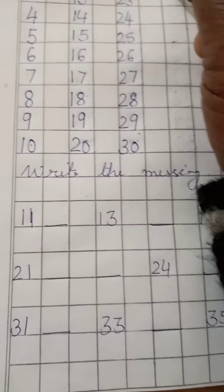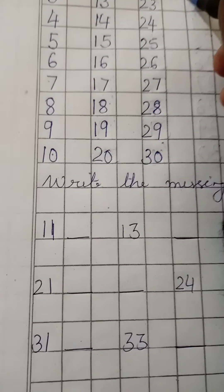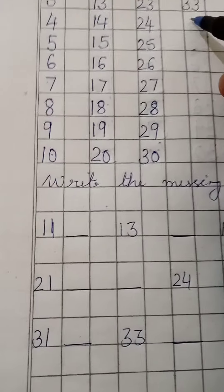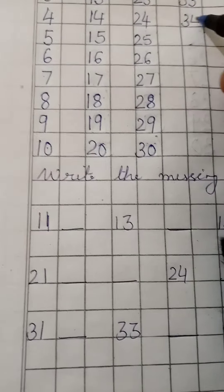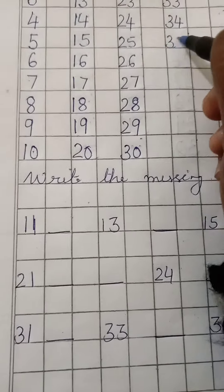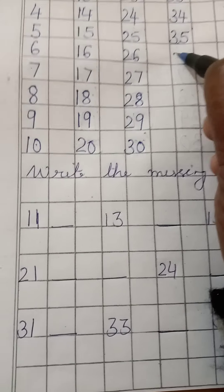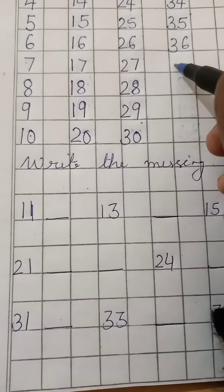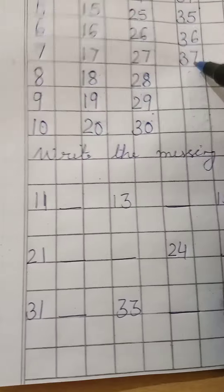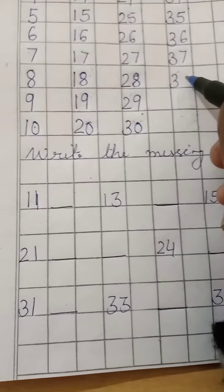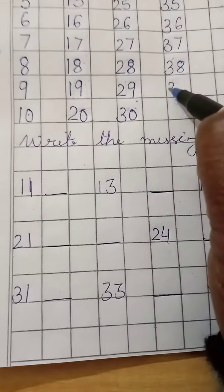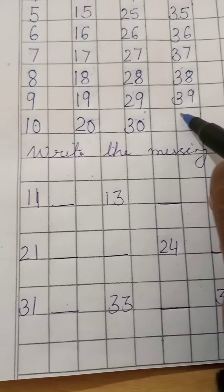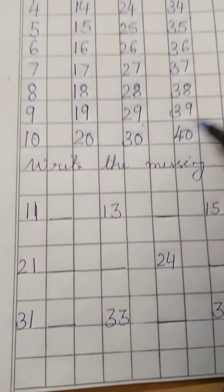3-2-32, 3-3-33, 3-4-34, 3-5-35, 3-6-36, 3-7-37, 3-8-38, 3-9-39, 4-0-40.